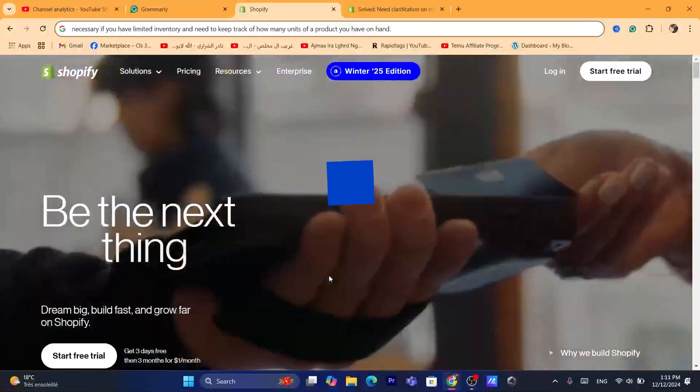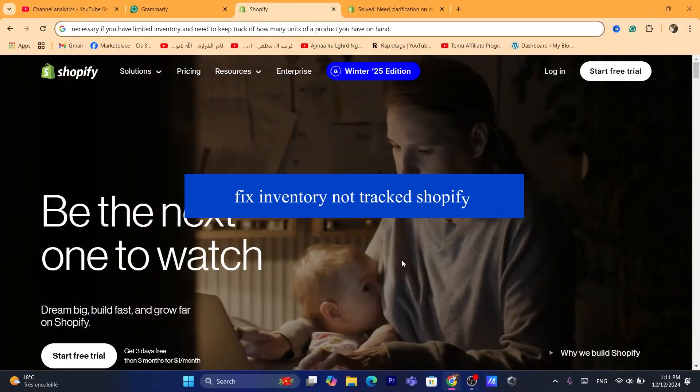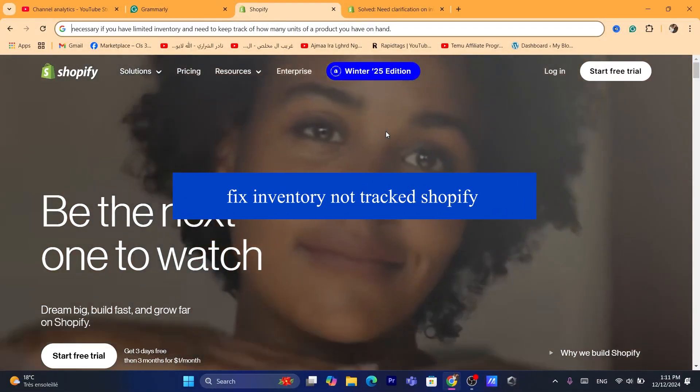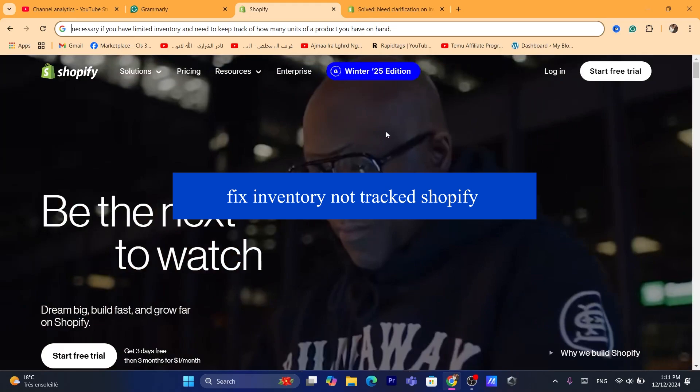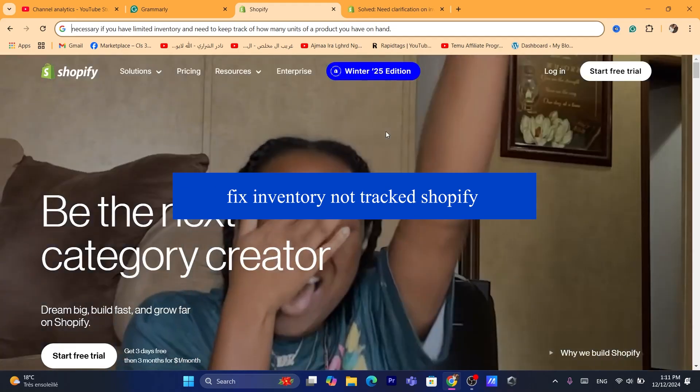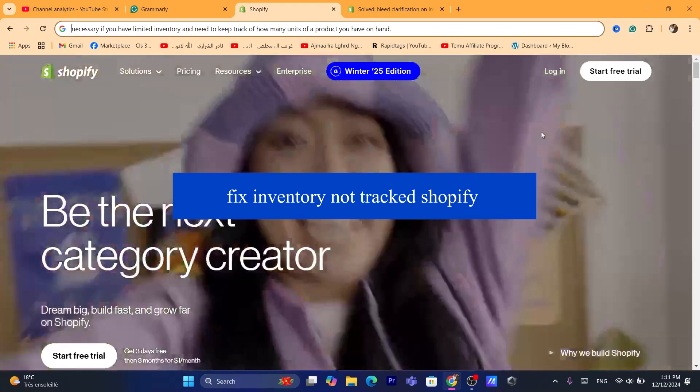Hi guys, in today's tutorial I'm going to be showing you how you can fix inventory not tracked on Shopify. This is going to be a quick and easy tutorial.